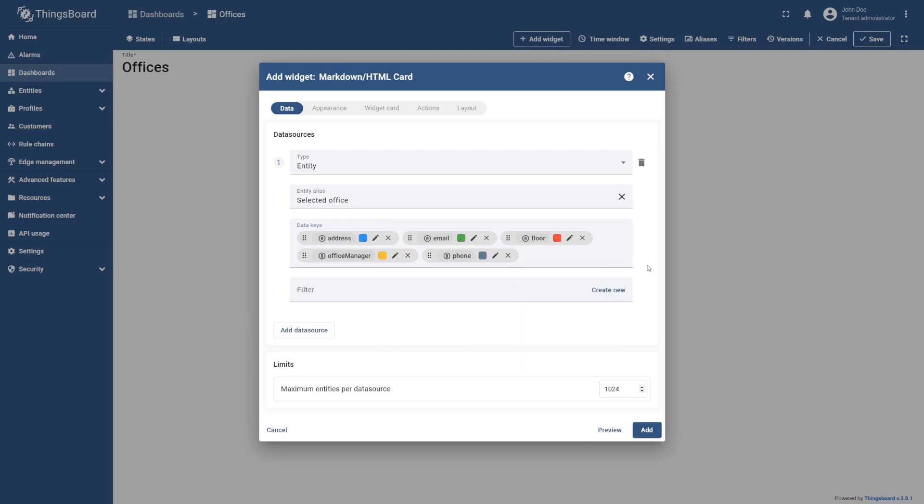By adding the alias, we've ensured that the widget displays information about any asset in the office profile that has the attributes we added as data keys. This way, if you assign this dashboard to multiple customers, they will all be able to view the information about their own office as long as it has the needed attributes.